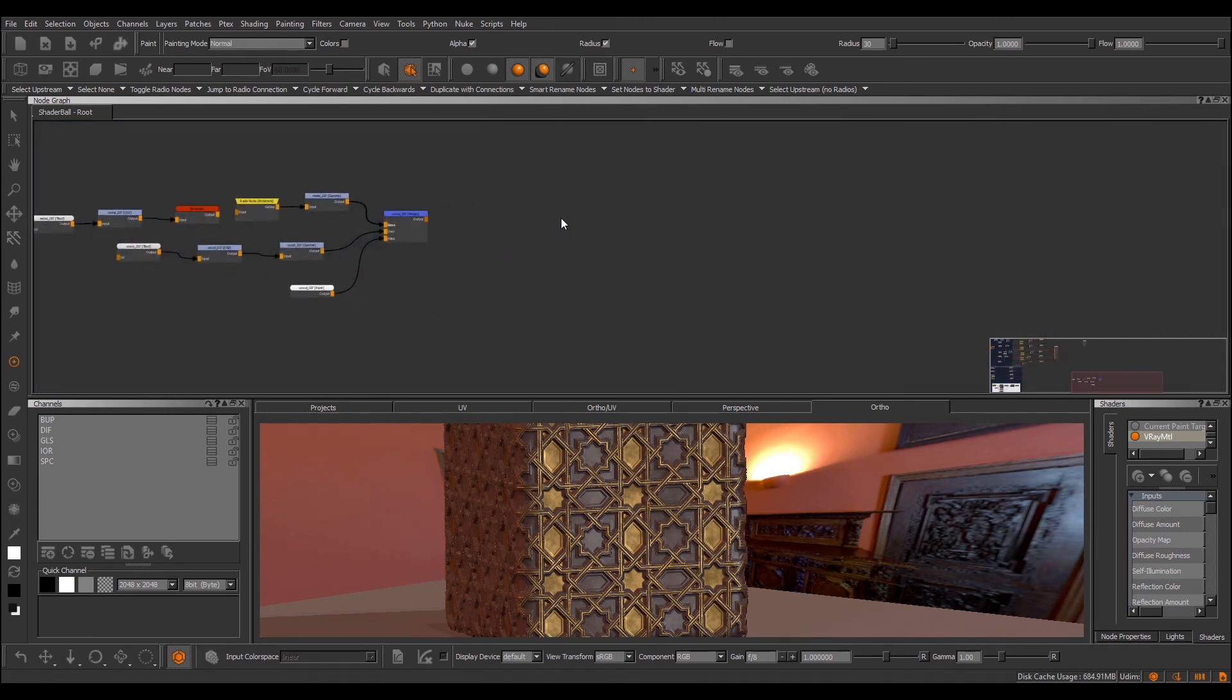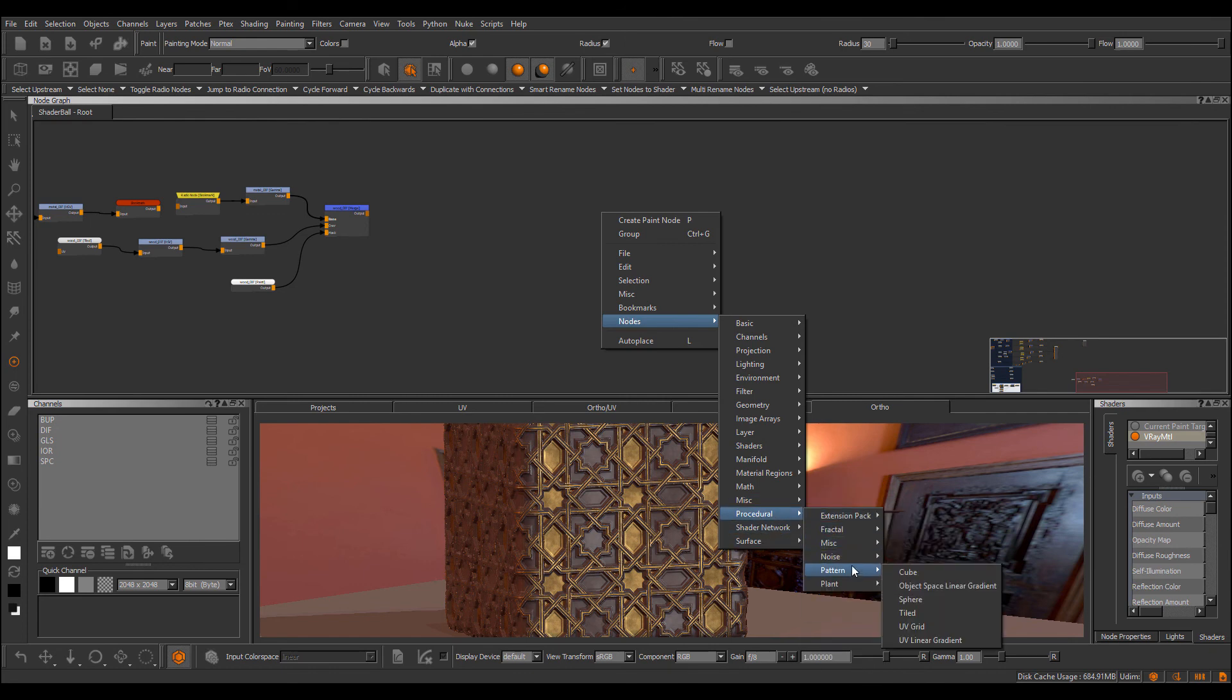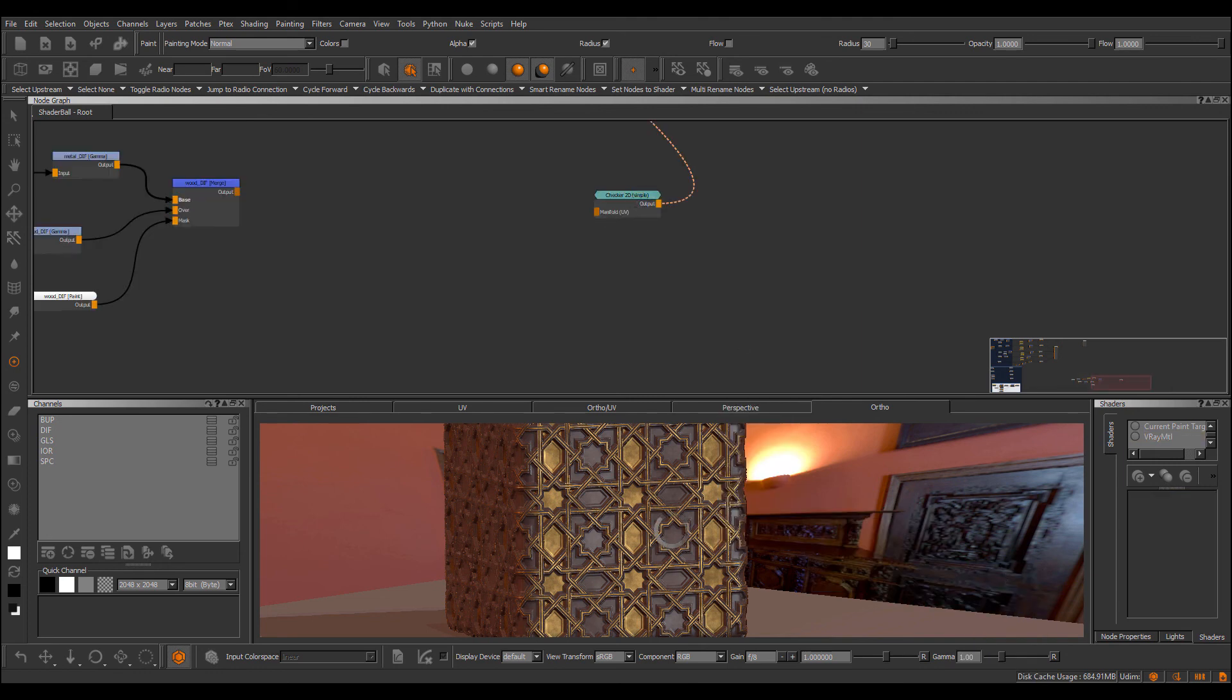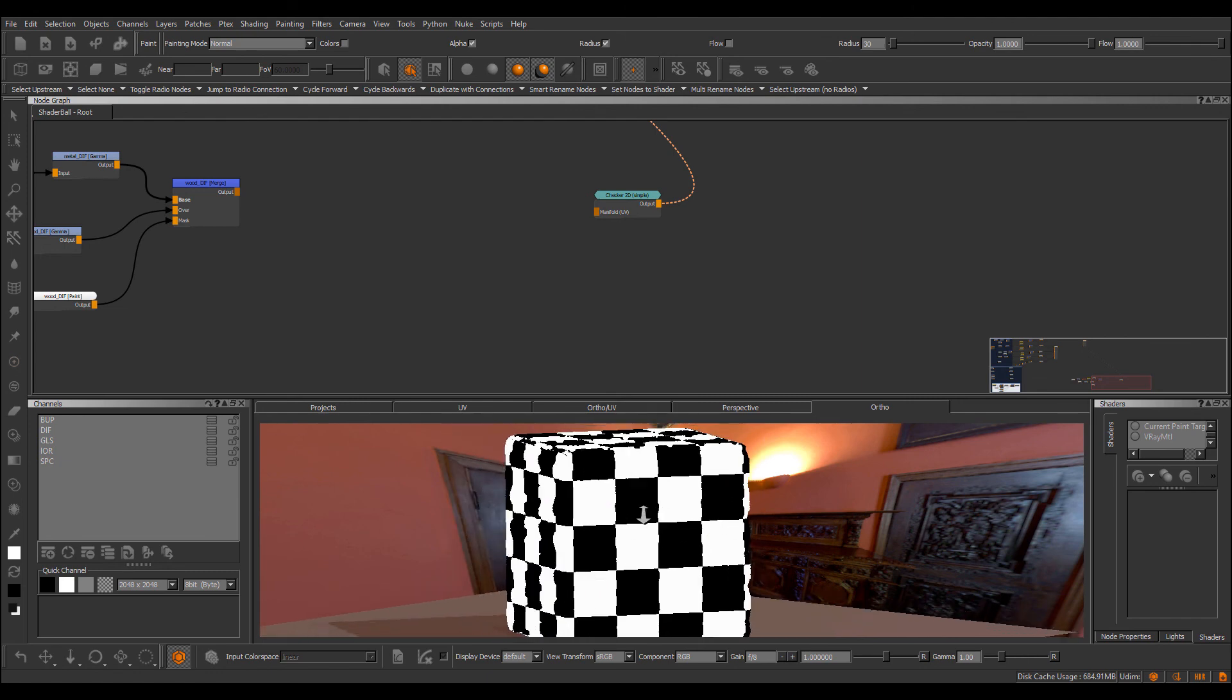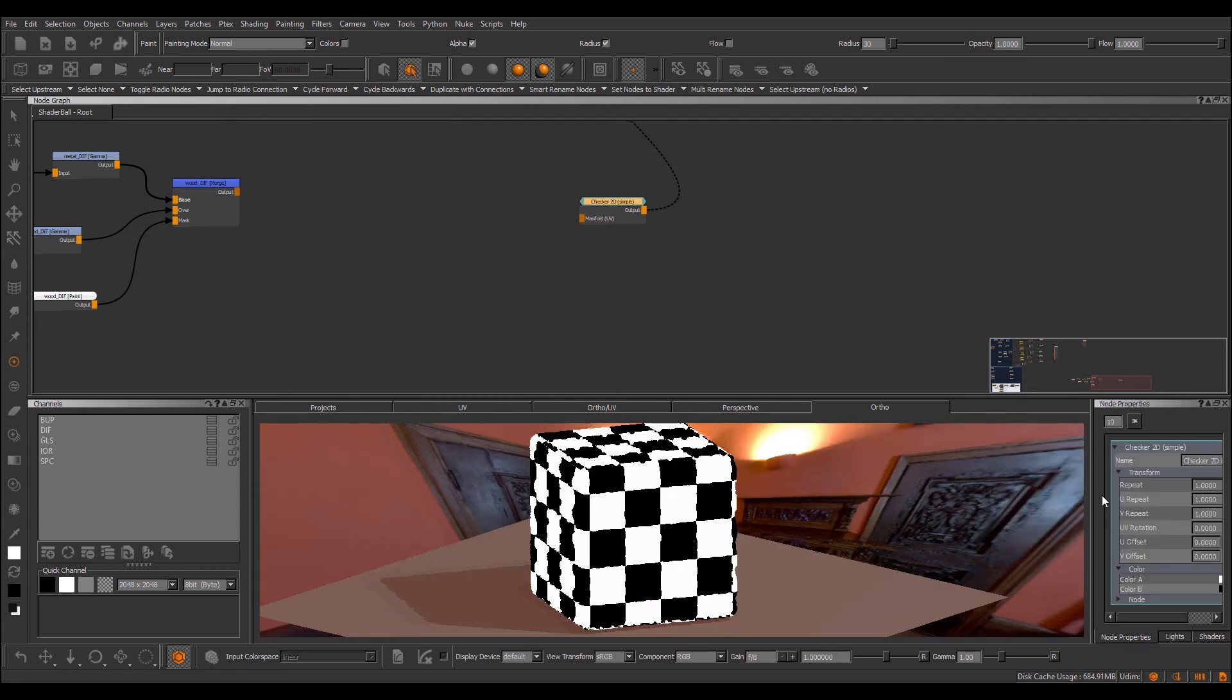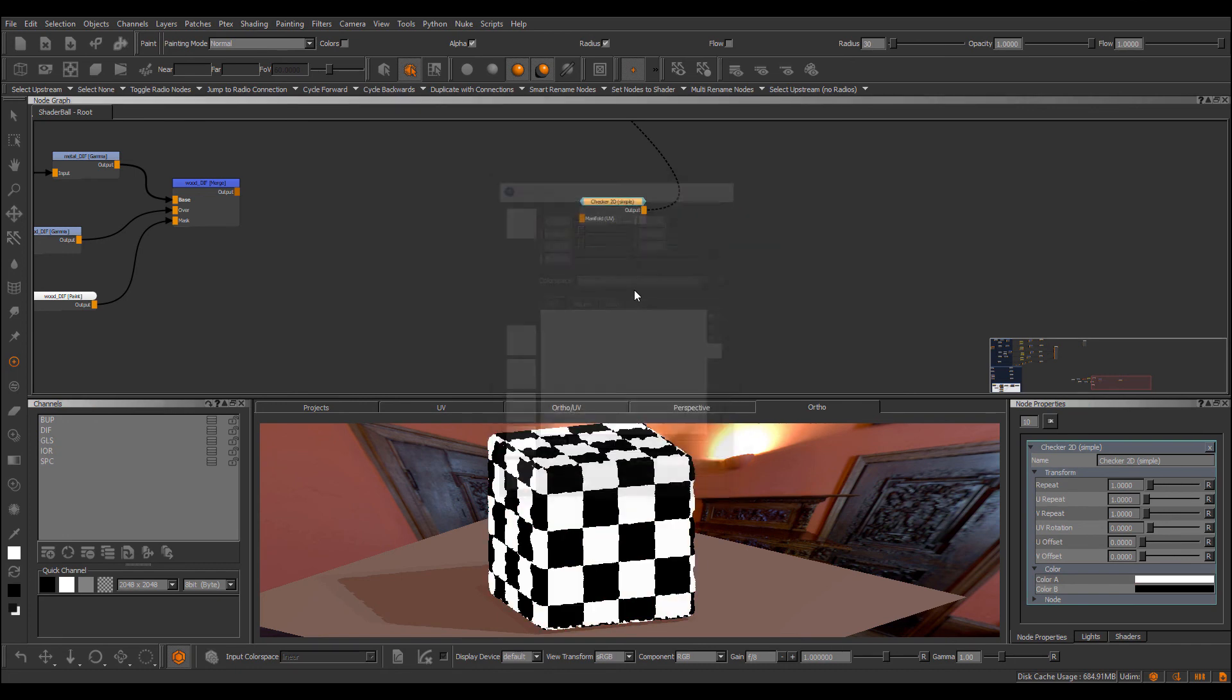Next, let's look at some node additions and changes that have been made as part of patch 4. If we go to nodes, procedural pattern, sorry, extension pattern, we now have a new checker pattern. Mari by default does not ship with a checker pattern, which you know is not something you use every day, but sometimes when you actually need it, it's quite confusing that Mari doesn't have that. So now we have a simple checker, and you know, you can set your repeat and color, you can make patterns transparent, etc.